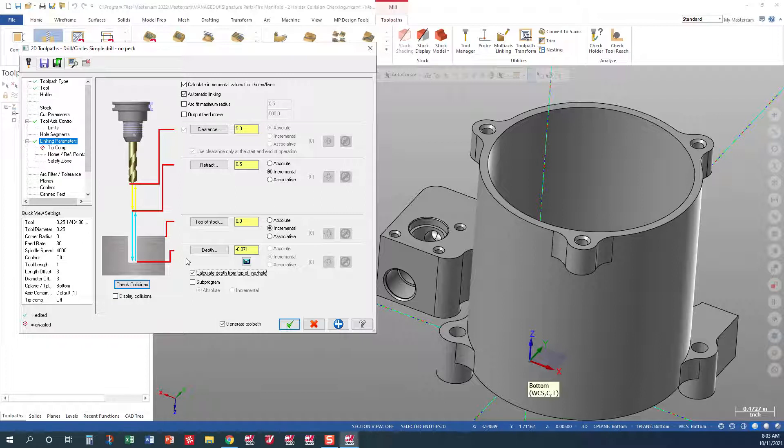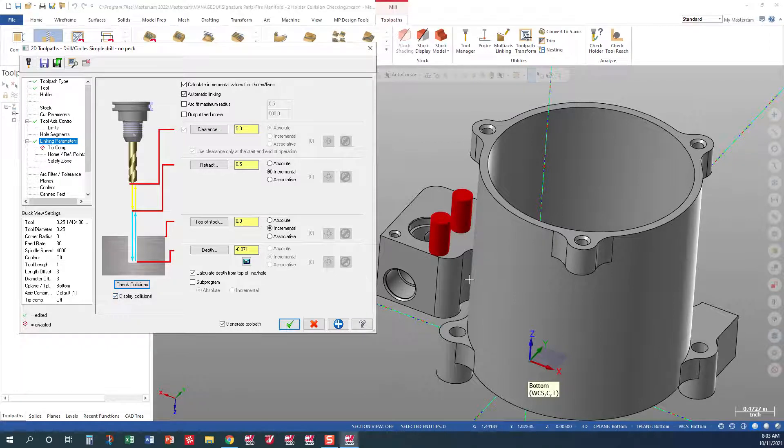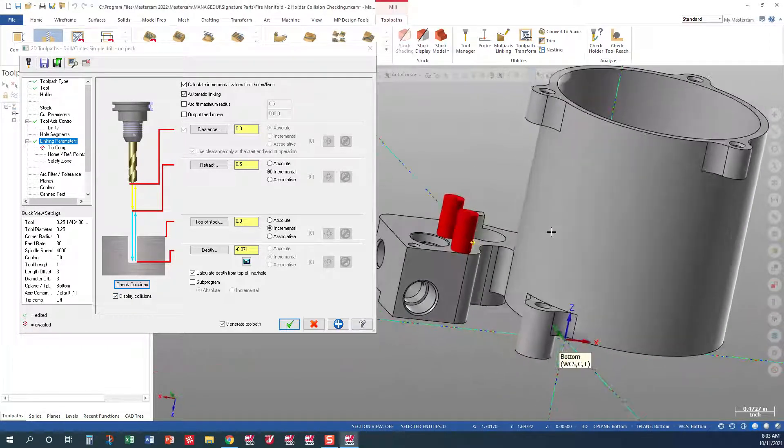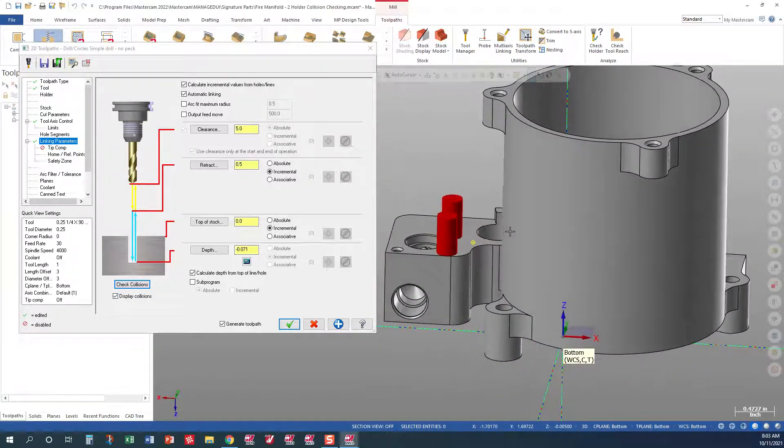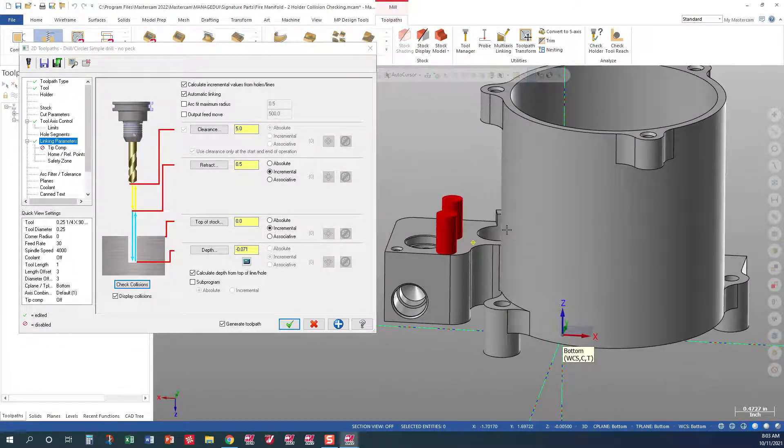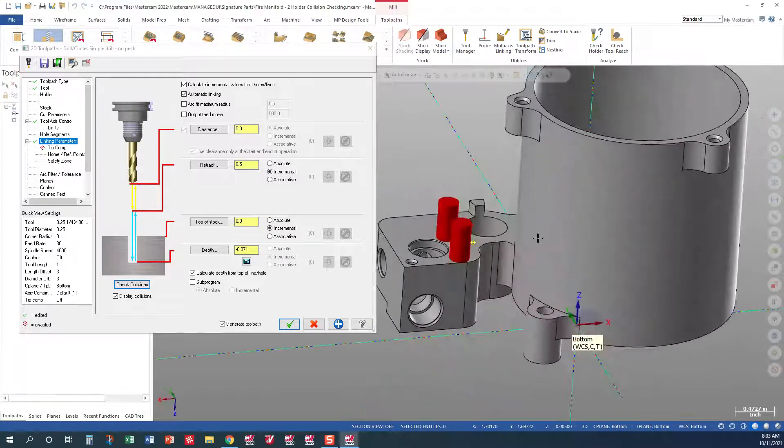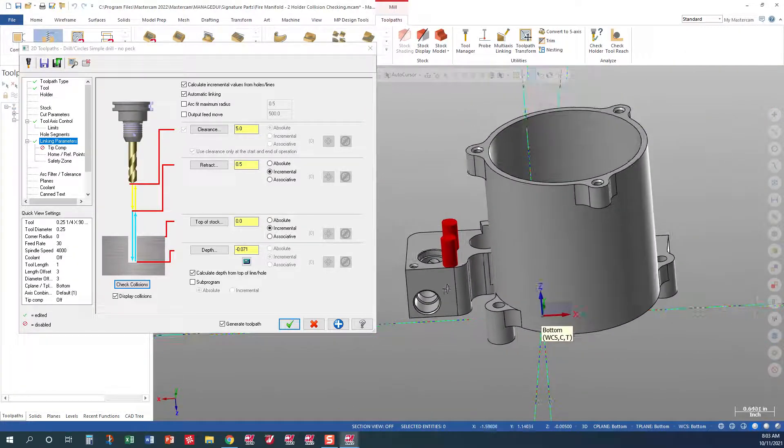The next thing we want to do is let's display the collisions. And Mastercam at this point, if you notice, it will set up, it says we have two holes that are going to be violating the part.